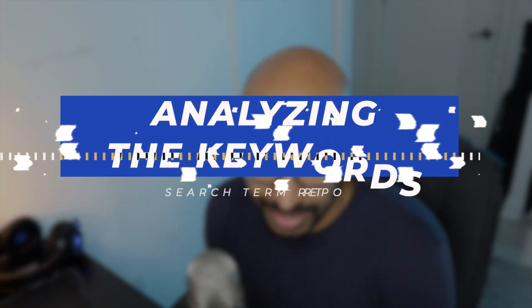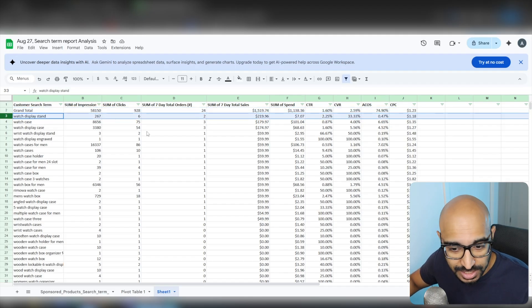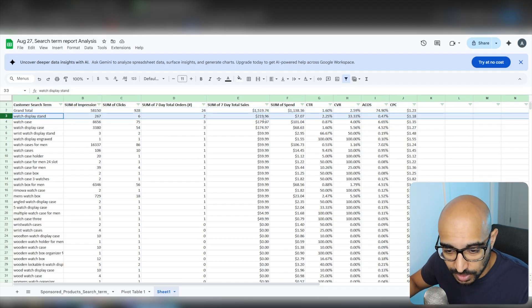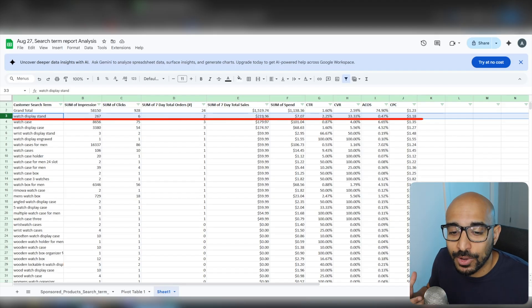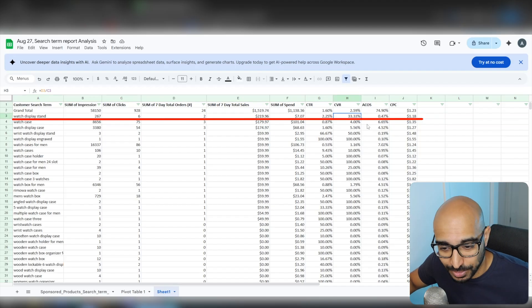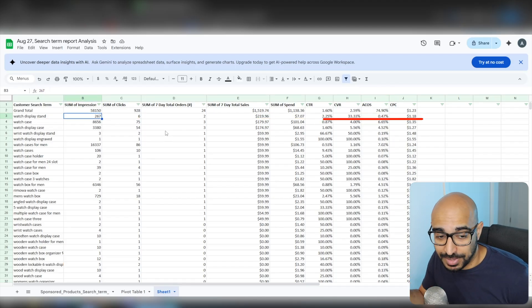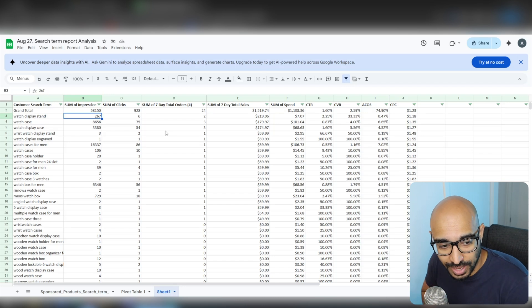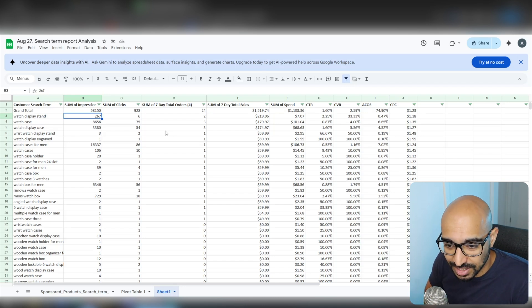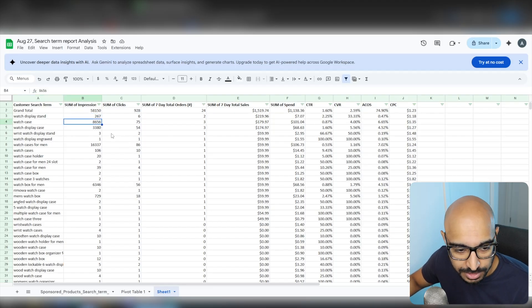Let's get into the actual analysis. What we want to do is pick the keywords that work best for us and then double down on exact match campaigns. If you look at the top here, my best keyword is 'watch display stand.' It's pumping out the best results — it's got the highest amount of sales, a conversion rate of 33.33%, and ACOS at 0.47%. Keep in mind its impressions are also fairly low, so the number of data points is kind of low. This might be something good for a separate phrase match campaign, but I wouldn't do exact match yet — there's simply not enough data to make a reasonable decision.